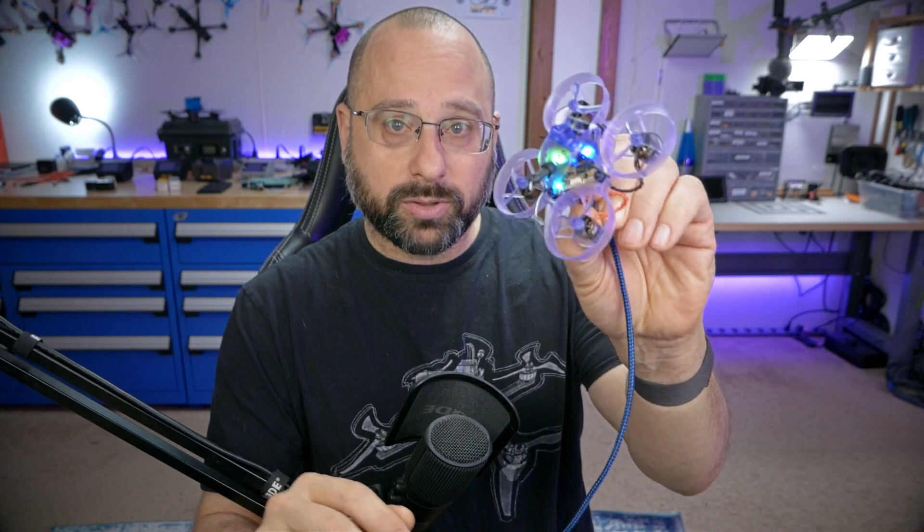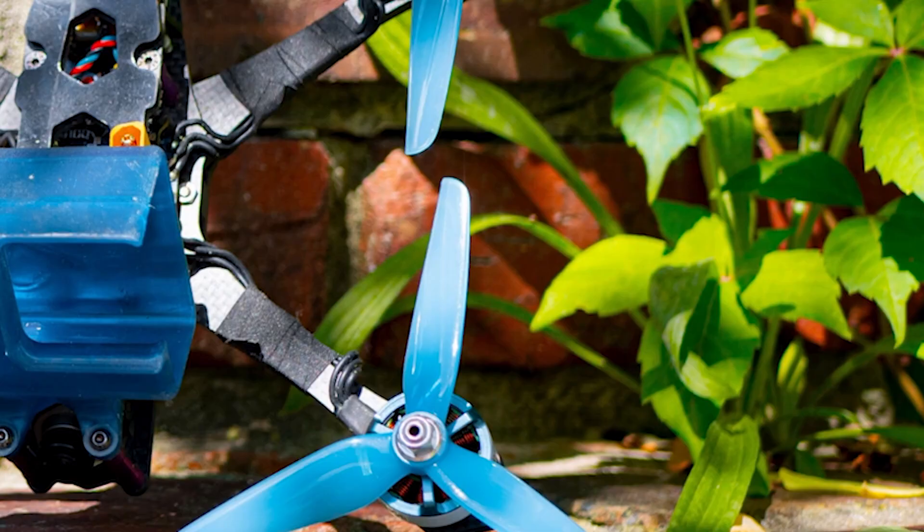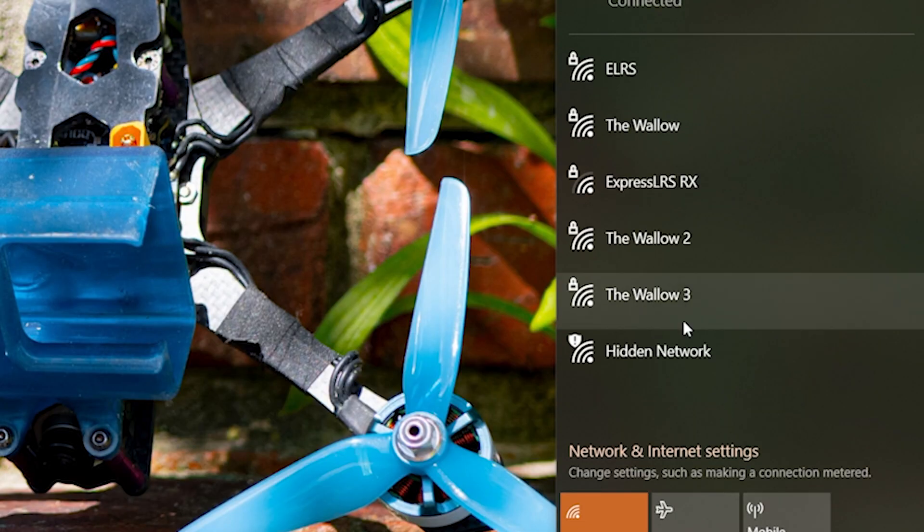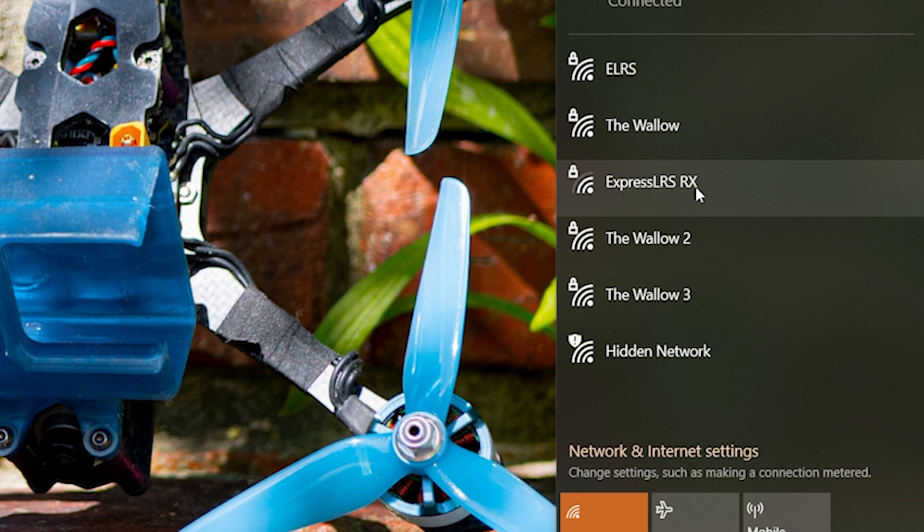There we go — we've got a fast blinking blue LED, which is probably what we're looking for. Note that if you have an SPI-based receiver on your all-in-one flight controller, what I'm about to show you isn't relevant — I'll talk more about that later. But most people are using serial receivers these days. Once the receiver has gone into Wi-Fi mode, take a look at your Wi-Fi networks and you should see the ExpressLRS RX Wi-Fi network — a hotspot broadcast by the receiver. Go ahead and connect to it. The password is "expresslrs", all lowercase.